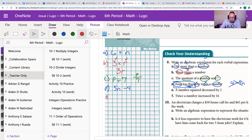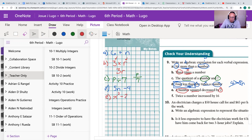Problem 9e: a number squared decreased by two. We have an unknown number — I'll use X. We square it, giving us X squared, or X to the second power. Decreased means subtraction, so we subtract two from that. The expression is X² − 2.